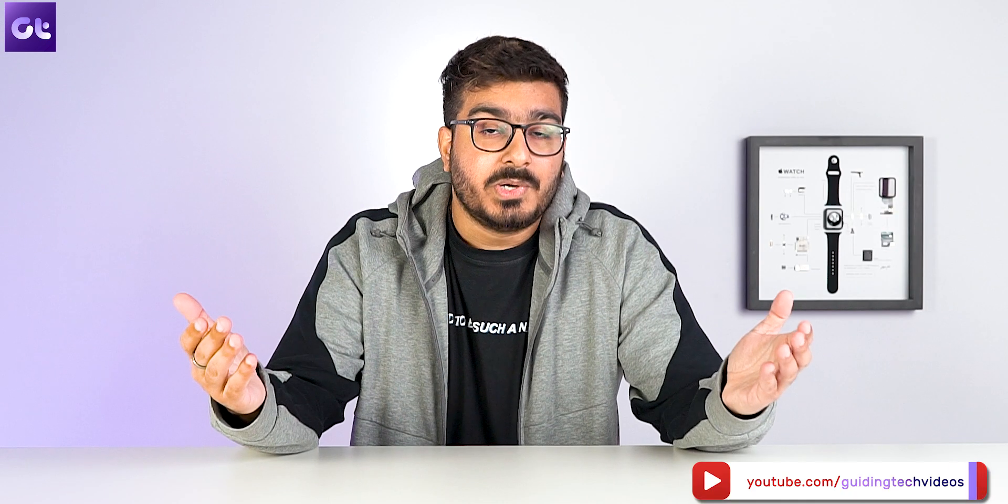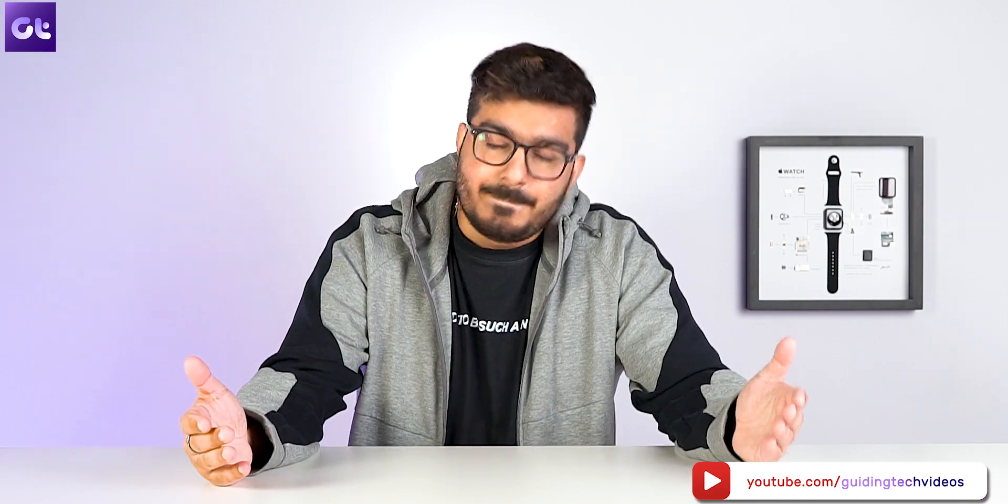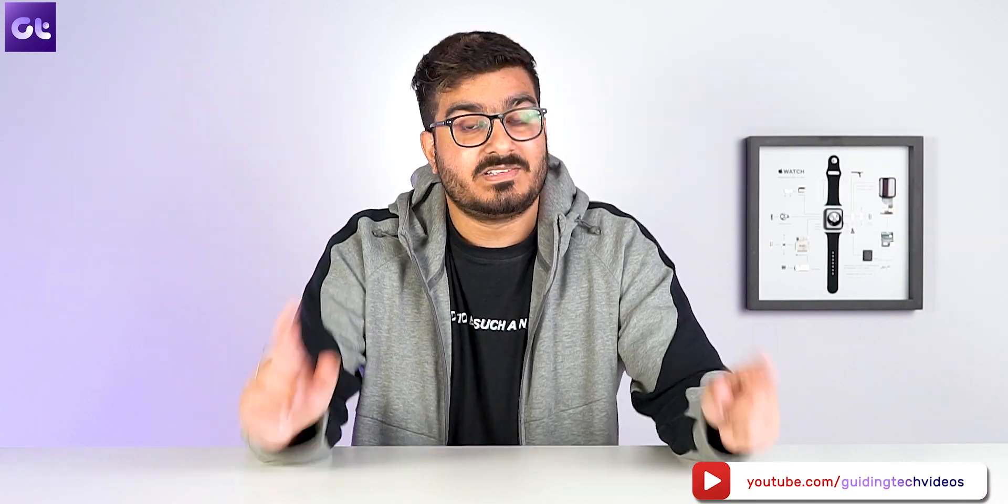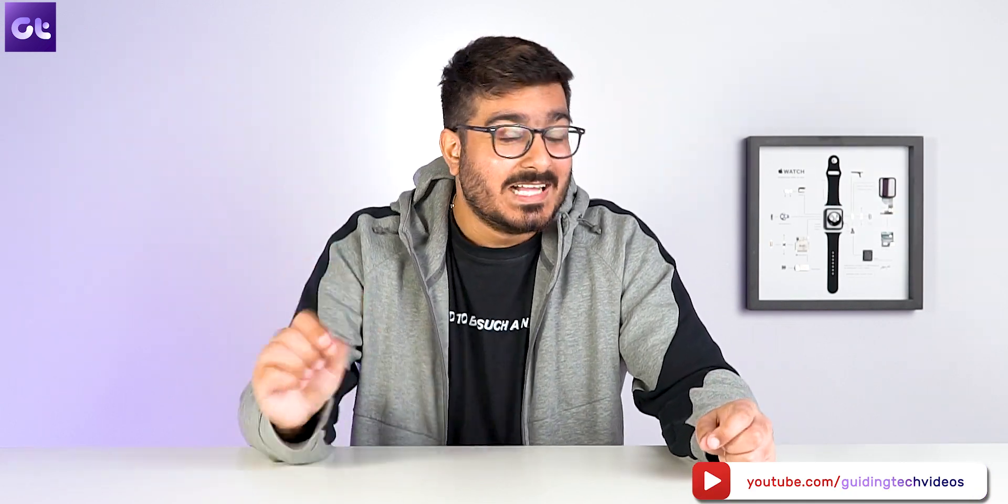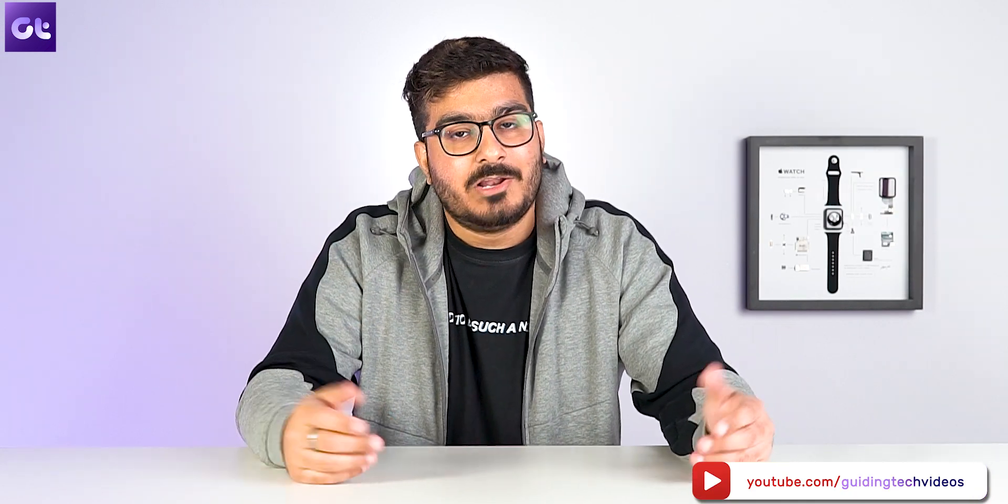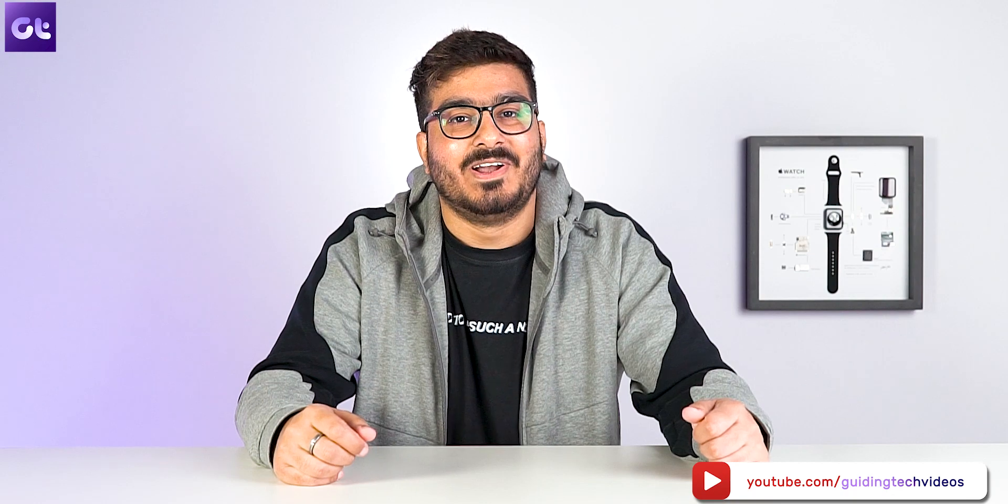Now if you found this video helpful, make sure to let us know like a thumbs up and subscribing to our channel for more awesome tech content. Till then, this is one from Guiding Tech and I'll see you next one.